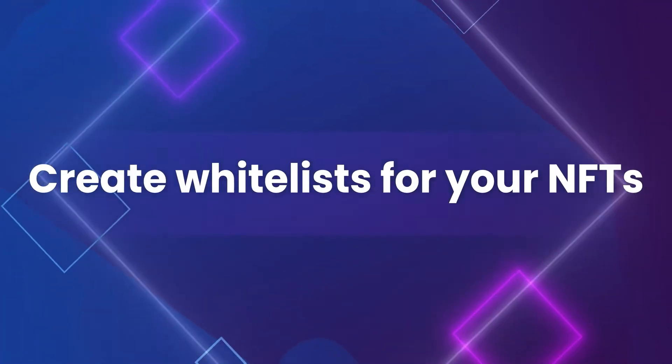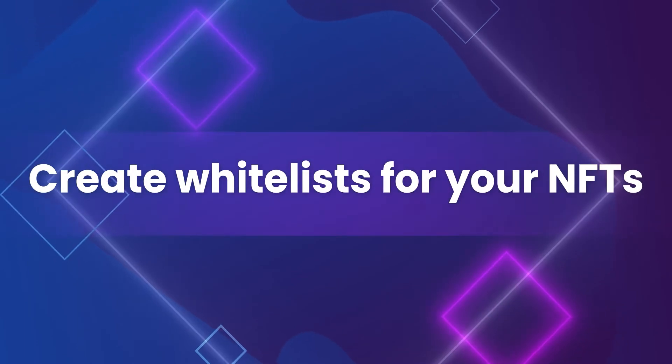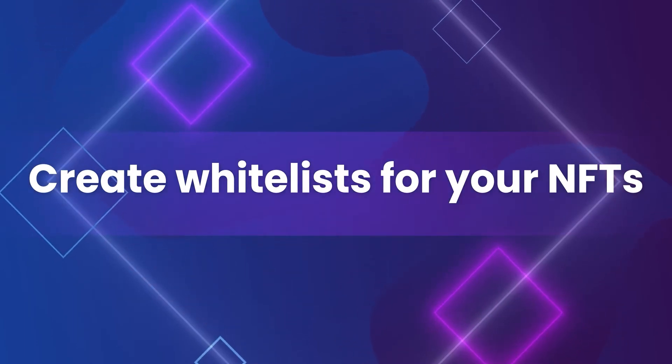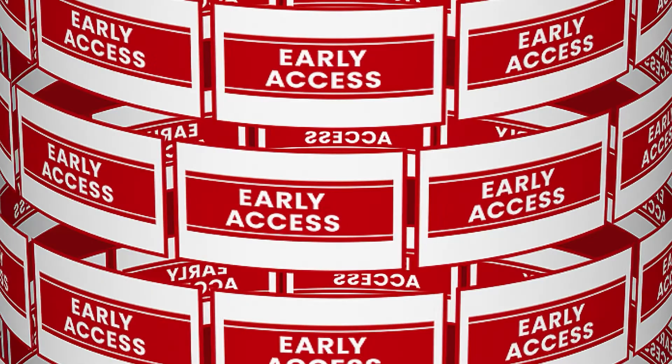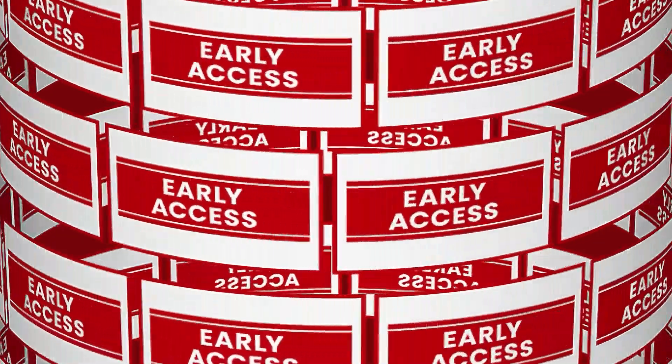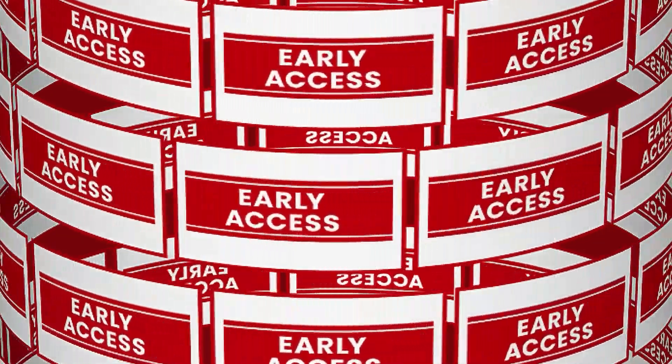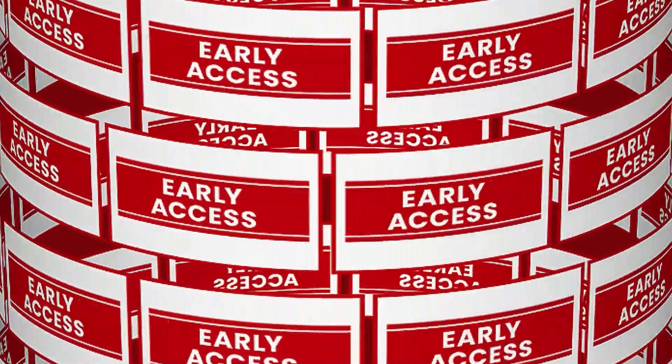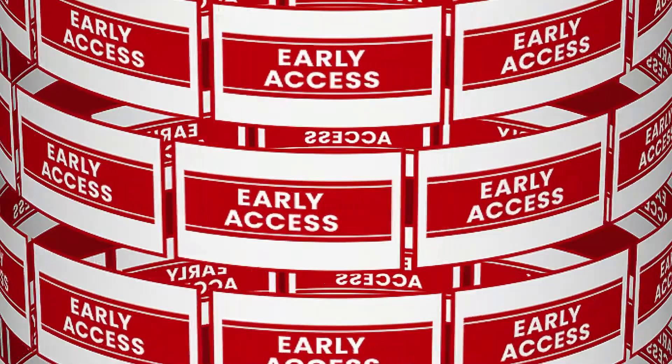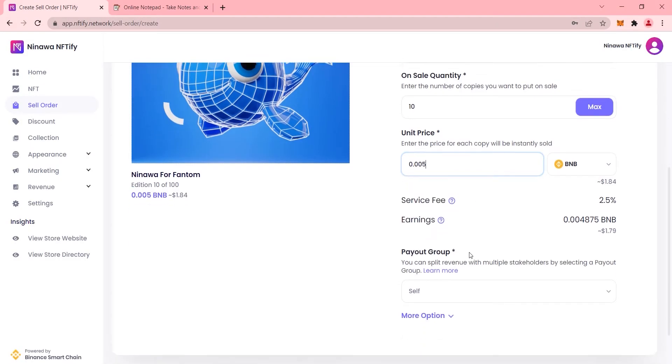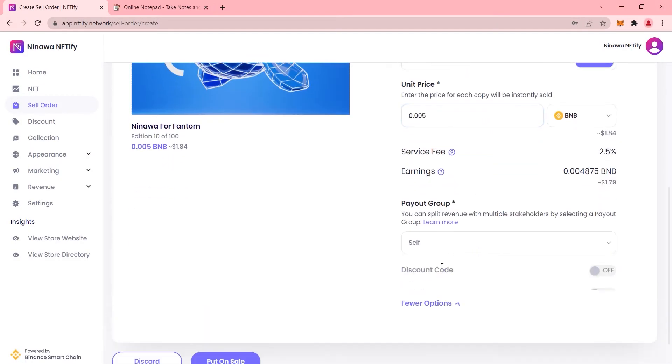In today's episode, we will talk about how to create whitelists for your NFT store. Whitelisting is a way to choose which specific crypto wallet addresses can get to buy your NFTs. Given the benefits, whitelists are like a golden ticket in the NFT world.